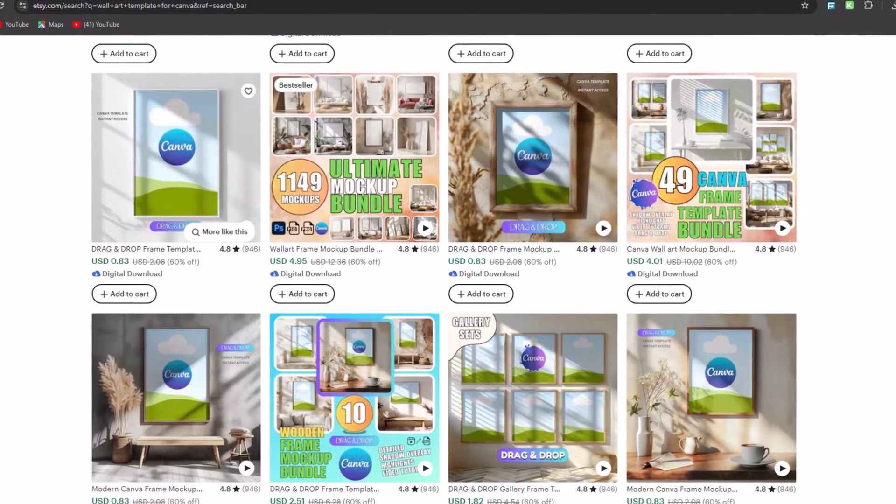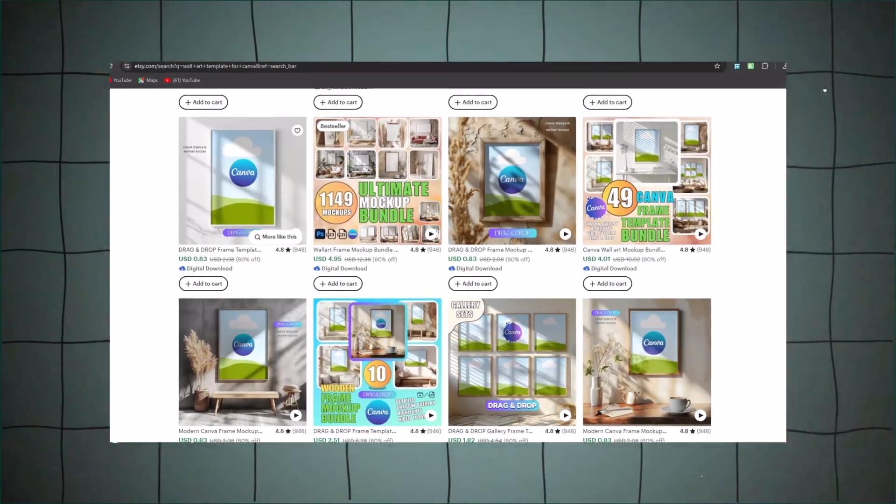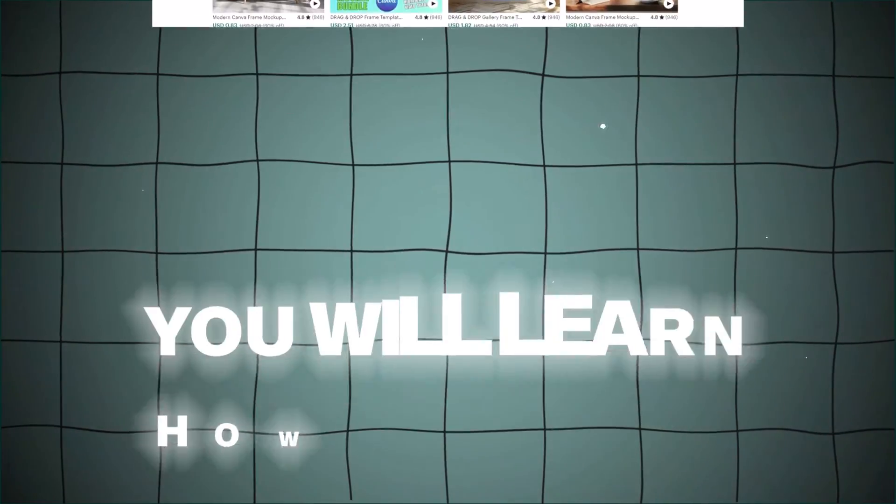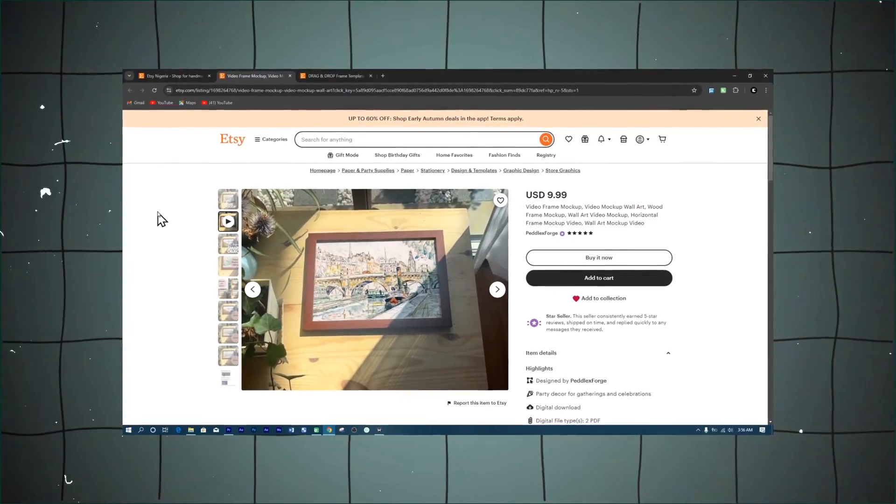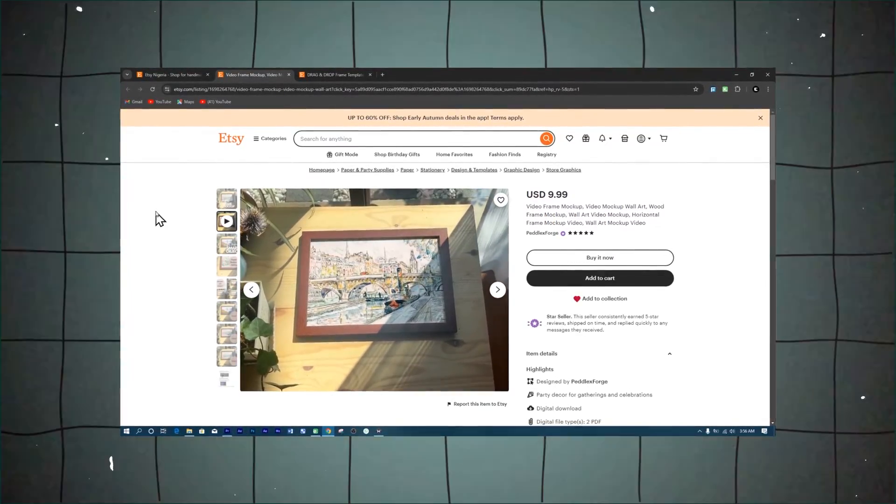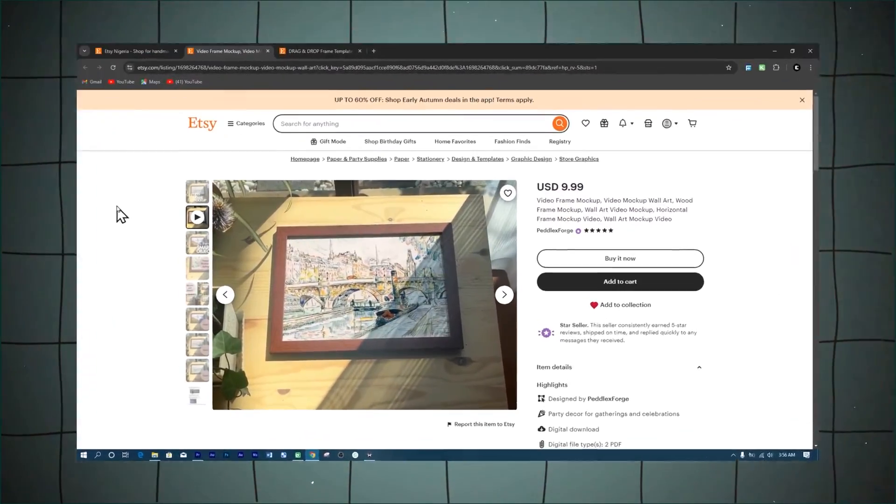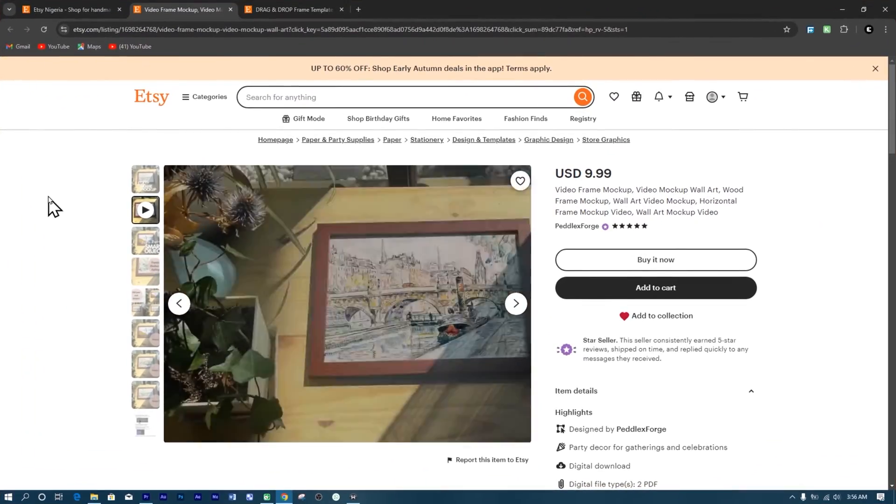In this video, just using Canva's free version, you'll learn how to create stunning video mock-ups for your wall art business. Let's jump right in and get started.